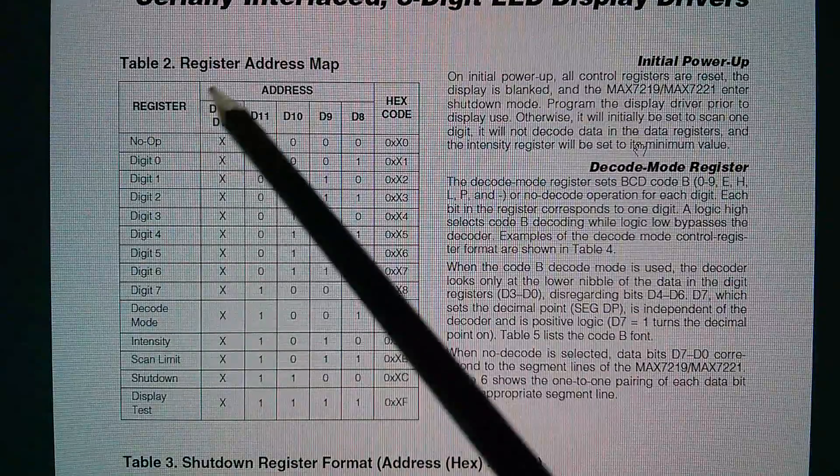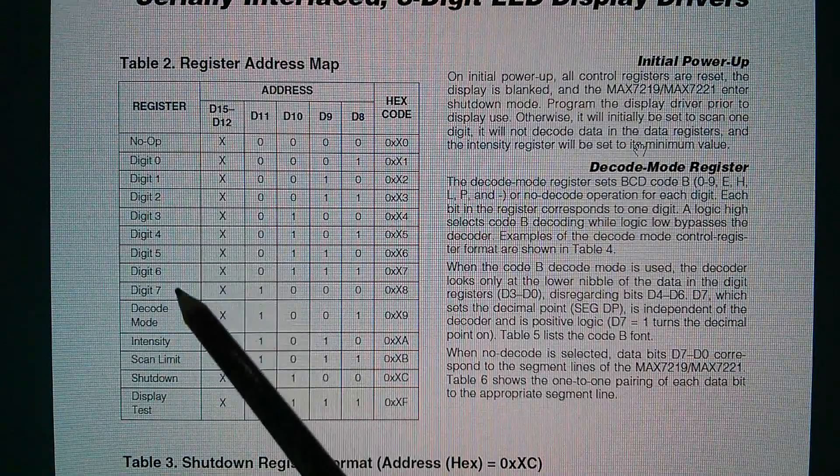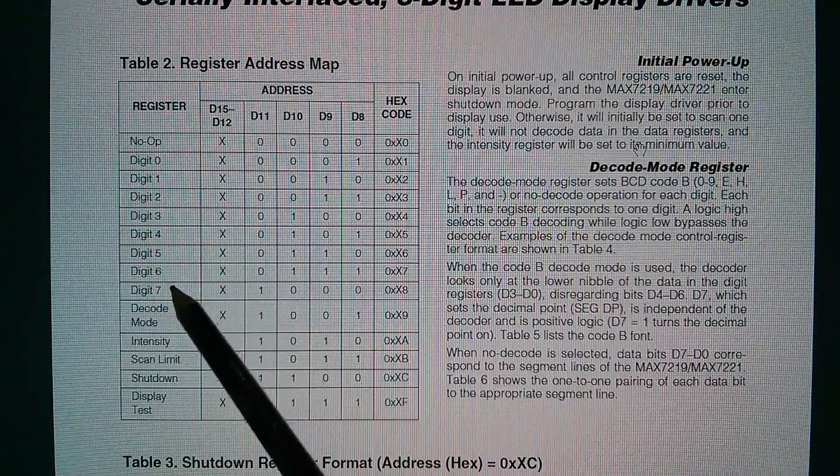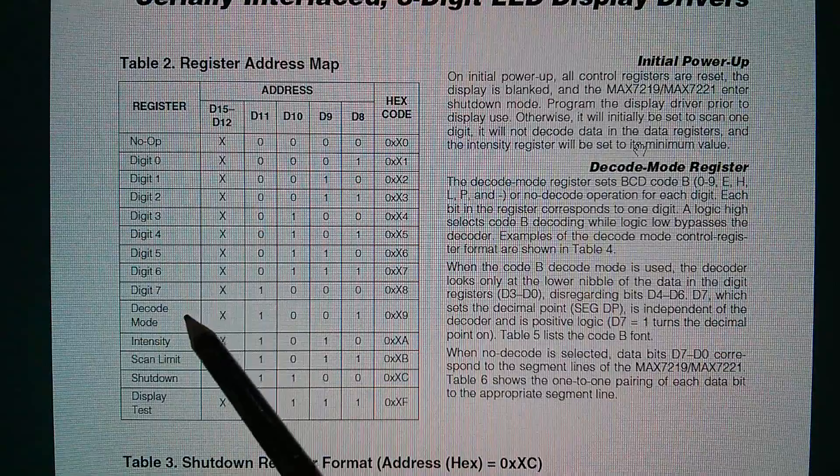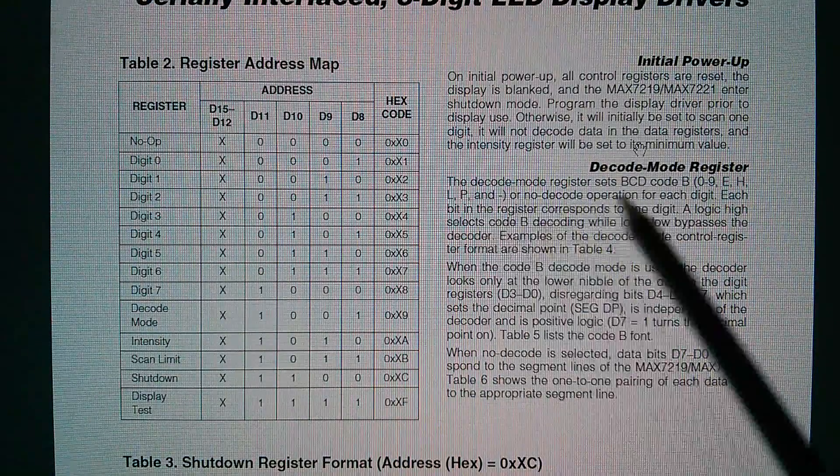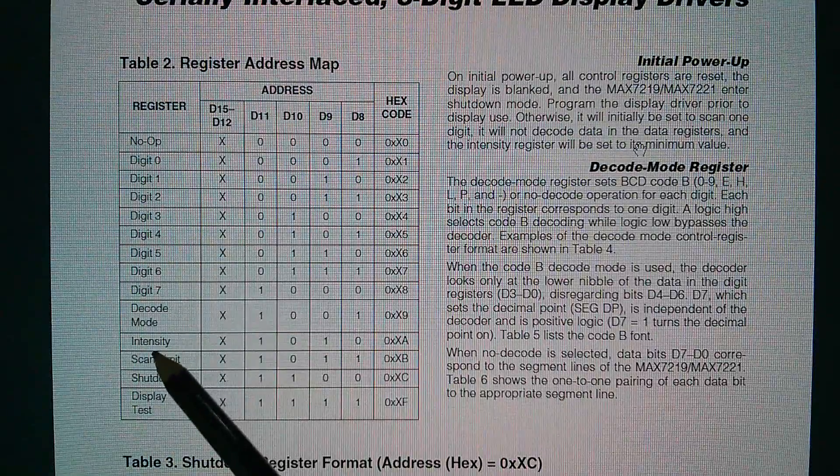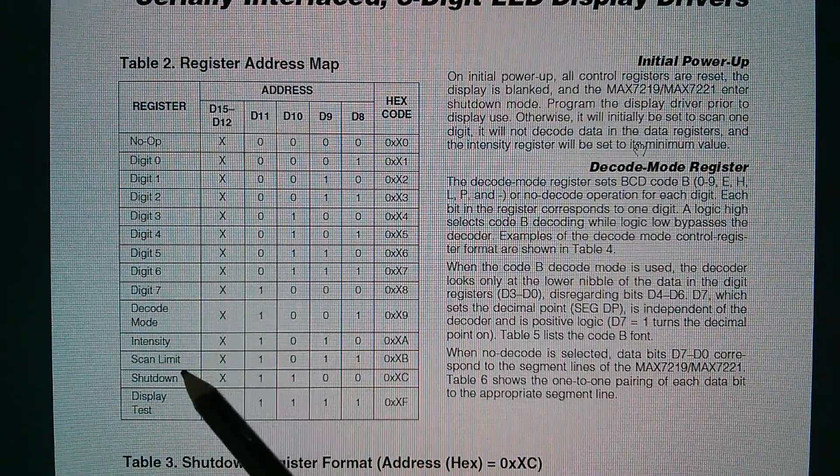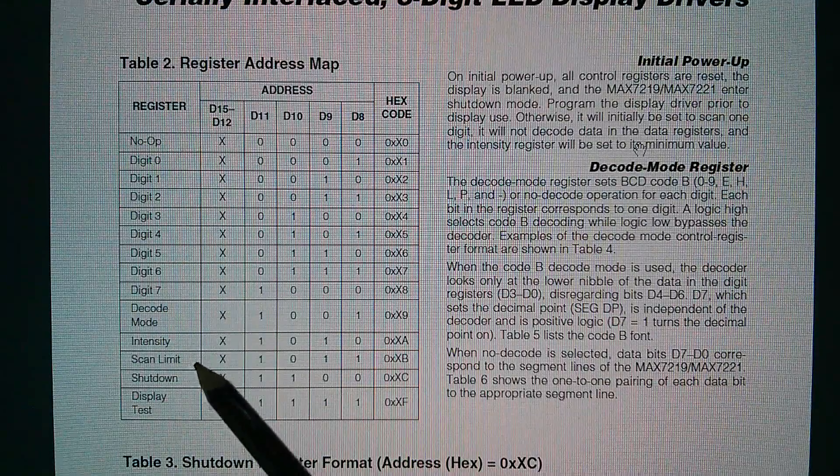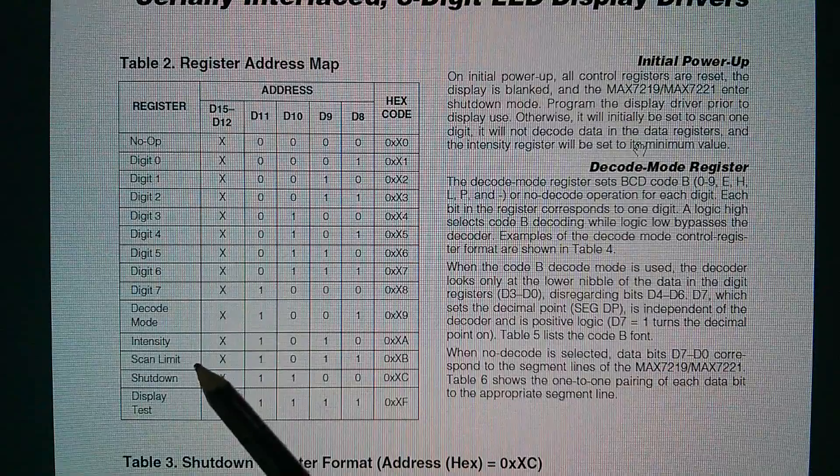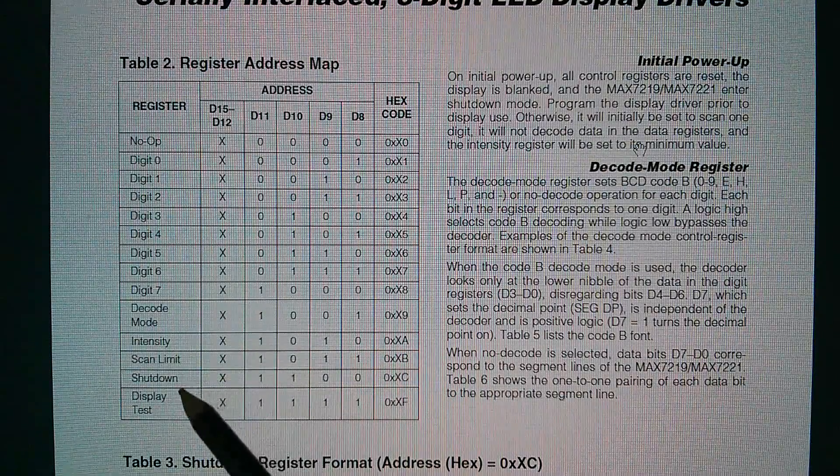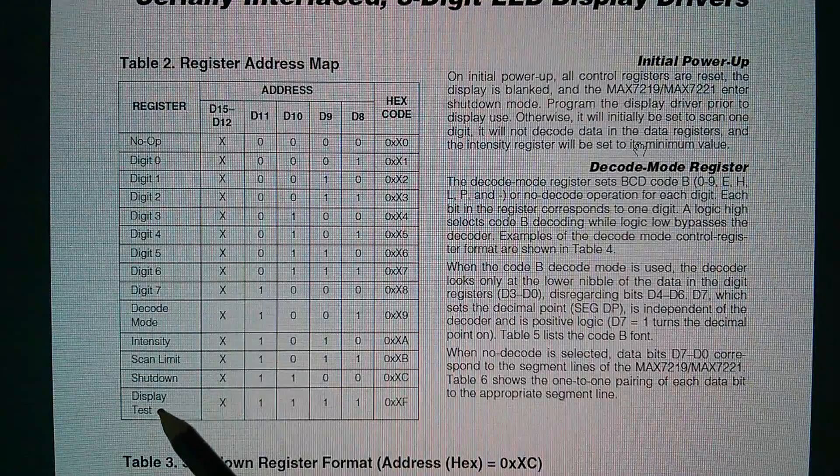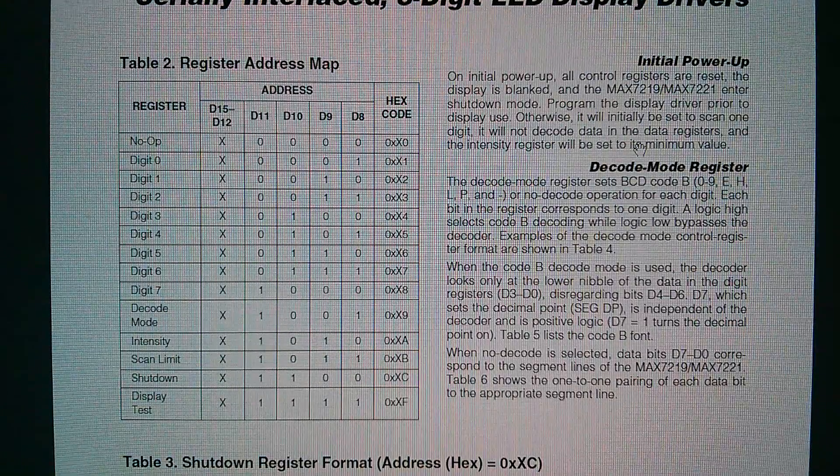And these are the 16 addresses. We've got a no-op. We've got digits zero through seven. And then there's a few other bits and pieces here. Decode mode - I think that's to decide whether or not you switch on this BCD code thing. Intensity to set the brightness of the display. Scan limit - I think that means that you can tell it to scan any number of digits up to eight. So if you don't have eight digits, you can reduce how far it scans. There's a shutdown command or address register. And there's a display test, which presumably just turns on all the LEDs.